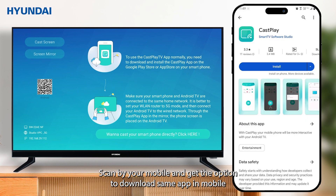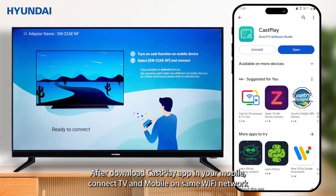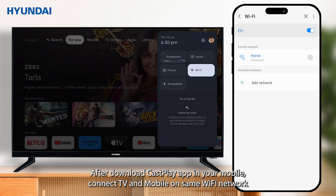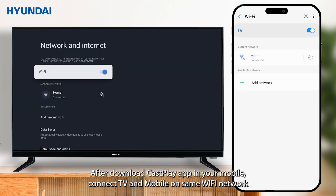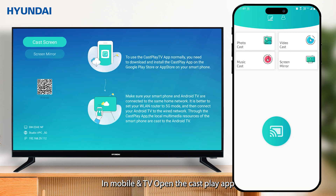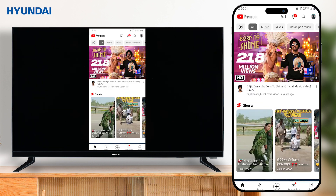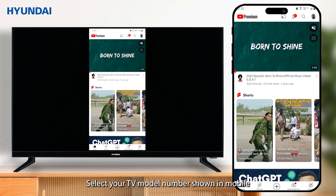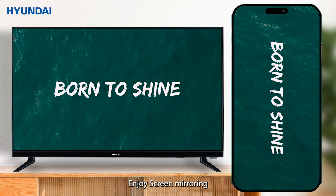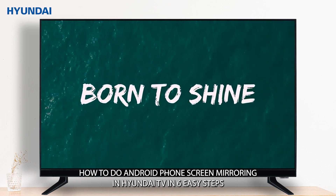Get the option to download the same app on mobile. After downloading the Cast Play app on your mobile, connect the TV and mobile on the same Wi-Fi network. On both mobile and TV, open the Cast Play app, click on the 'Screen Mirror' option in mobile, select your TV model number shown in mobile, and enjoy screen mirroring.